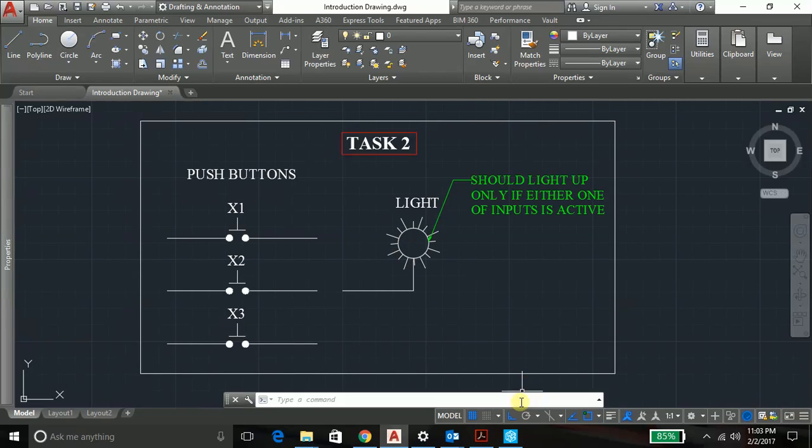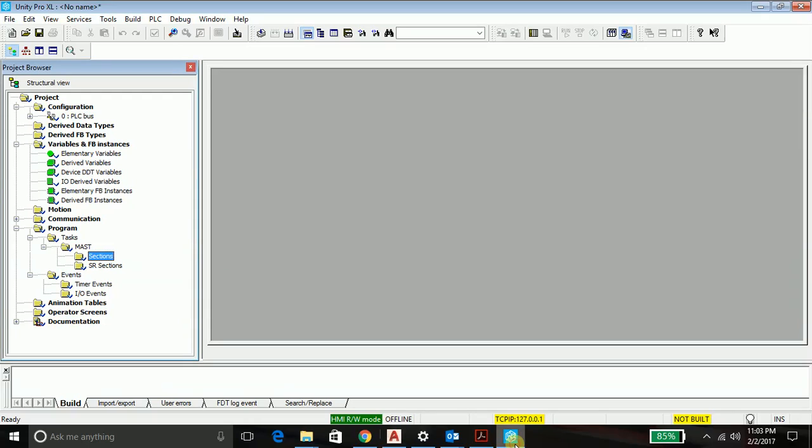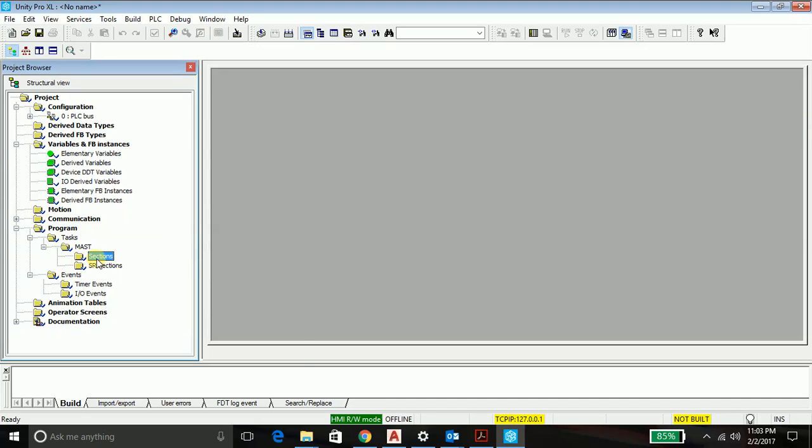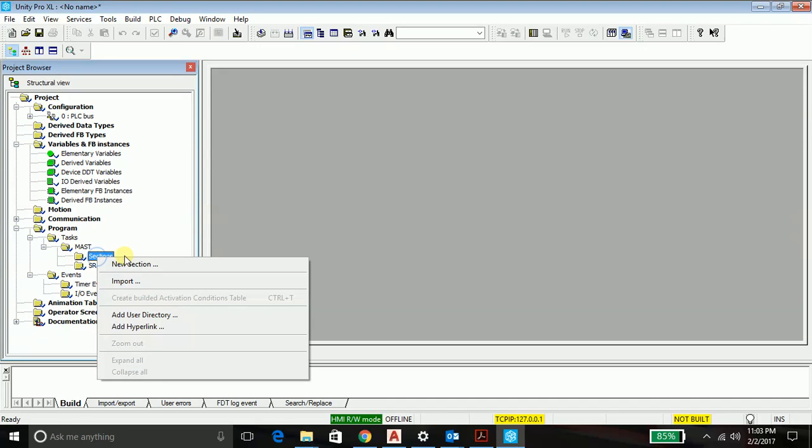So far you have learned a lot so you can go ahead and do this program for yourself. Pause this video, stress your mind and come up with the program. If you're not getting it do follow me now. So we'll start typing the program and we'll do the program first in ladder diagram. We will go up as per the sequence of the popularity of the language amongst the industries.